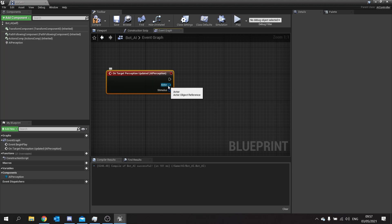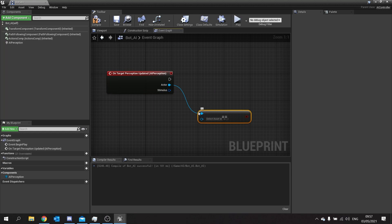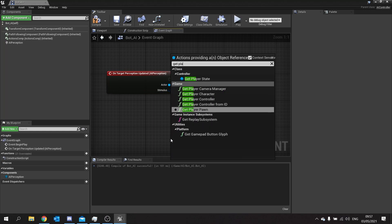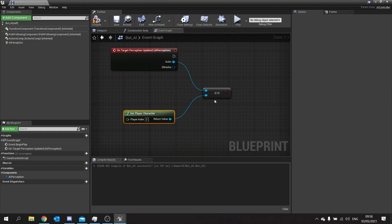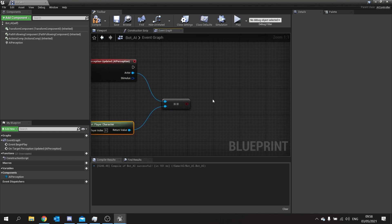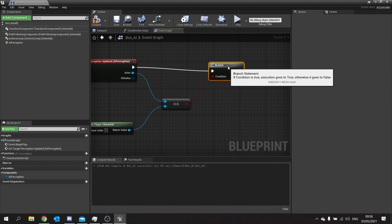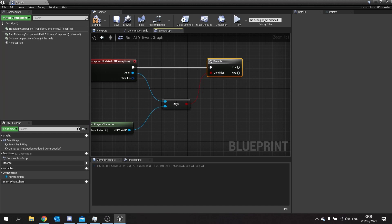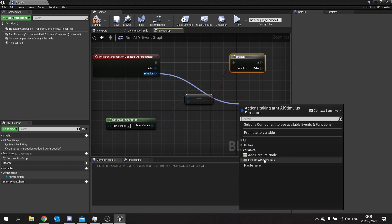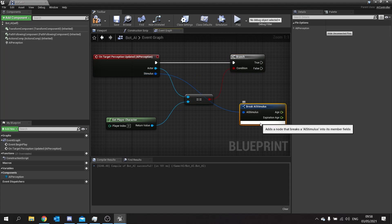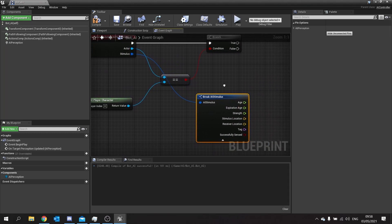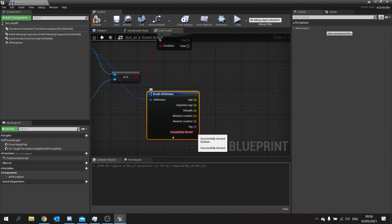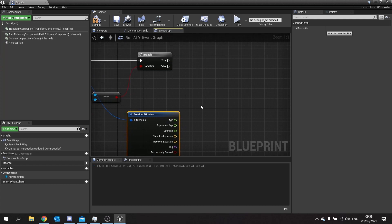I'm going to go to actor here, go equals to and check if it's equal to the player character. With that check in place you then want to do a branch after that. So this will only work if they see the player character. We're going to take the stimulus here and break this down and see all of its contents. Now part of this is going to be successfully sensed. We'll be using this to determine whether or not we've actually seen something or lost sight of something. So I'm going to put this into a branch.